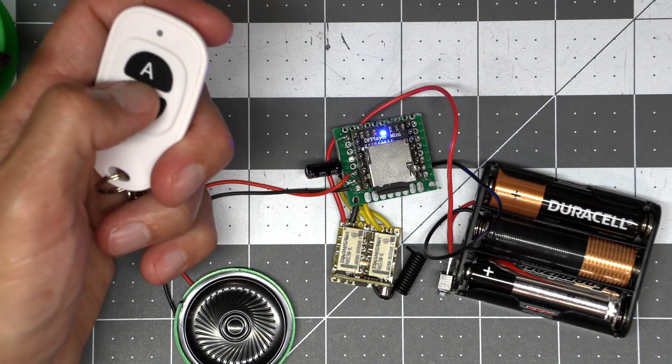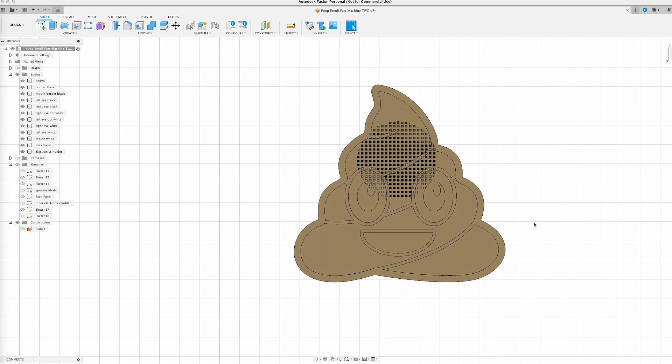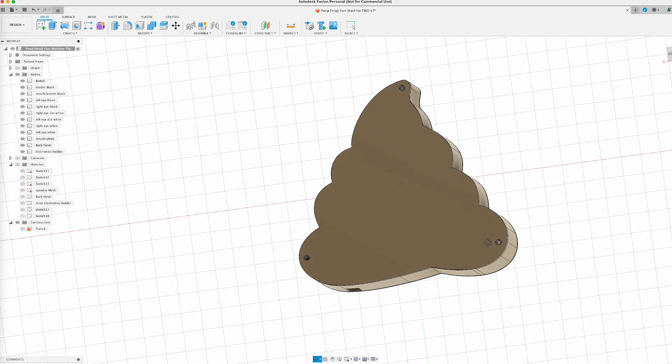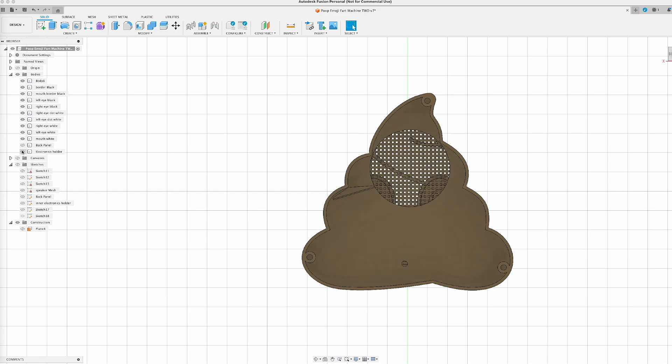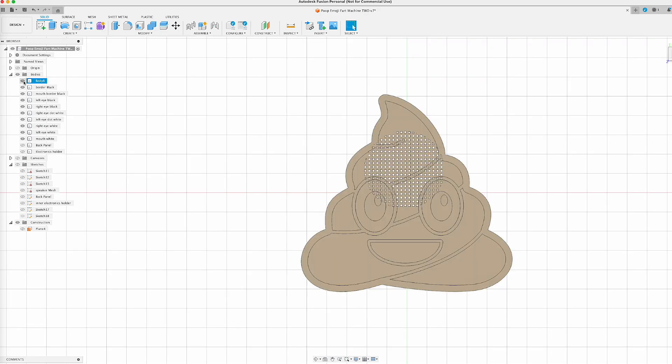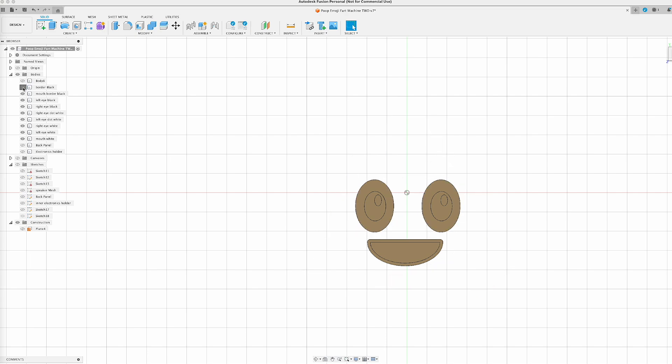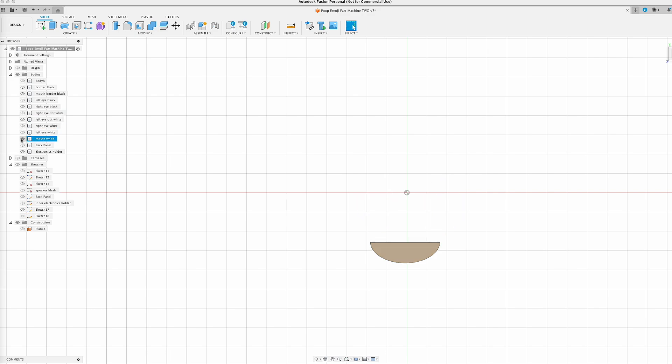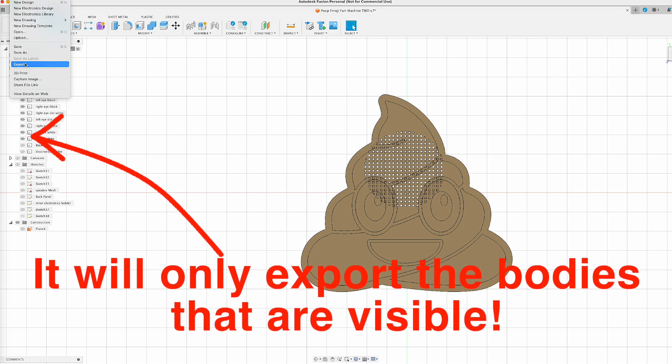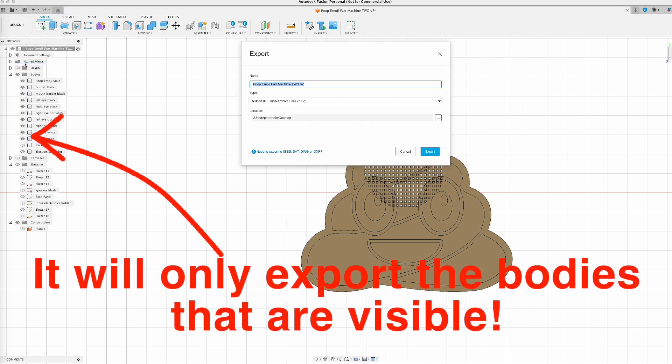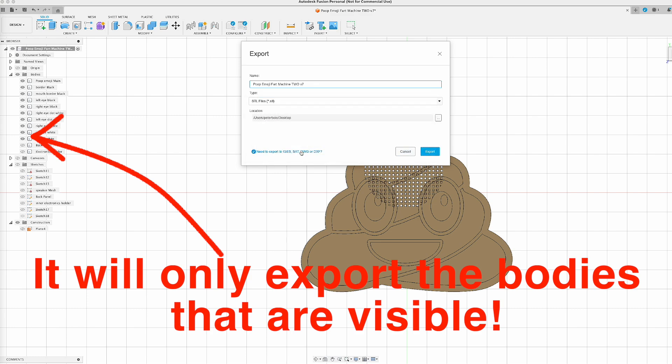I found this great vector image on Vecteezy.com of a poop emoji, and this is what I modeled mine after. Here is the finished model in Fusion 360 derived from that Vecteezy image. I have a bunch of bodies in this file: the back panel, the electronics holder on the inside, the main body, and a lot of other bodies. Each body is a feature that needs to be a different color. We have the case, the black outline, the eyes, the outlines of the eyes, and the mouth. Each one will end up a different color in the Bamboo slicer. Go to file, export, and you're going to export this into an STL file. It will export all the bodies in this file into one STL file. It'll keep them separate—it won't join their geometries, which is important.